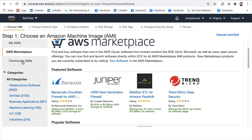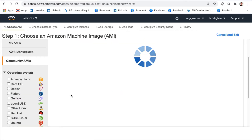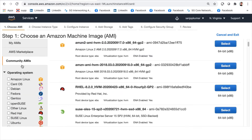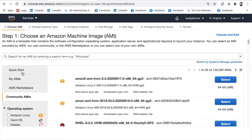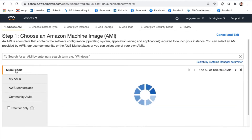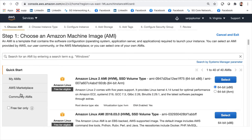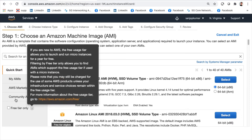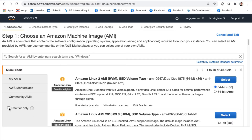You can also get AMIs from the AWS Marketplace, which has many AMIs available on a chargeable basis, or from Community AMIs as well. For now, we'll use Quick Start and go with a free tier option.